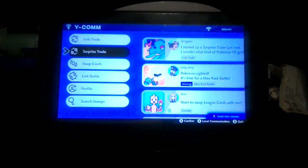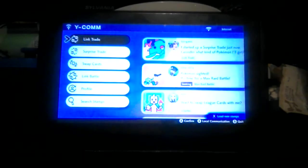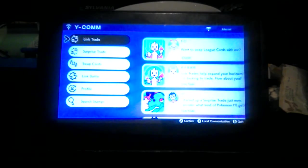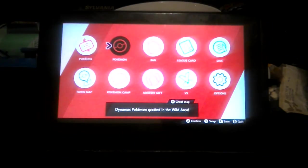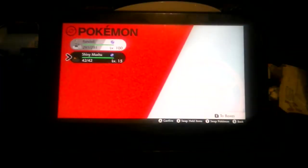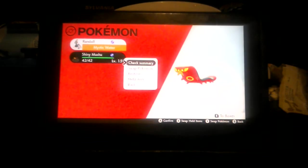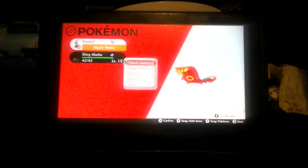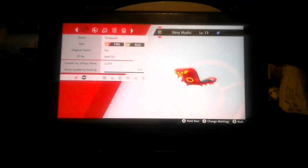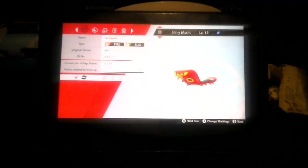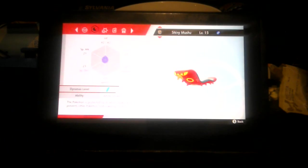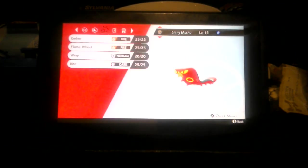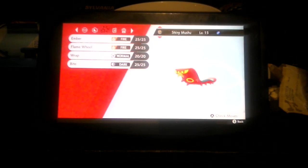Whoa, check it out! Alright, we've got... just when I was just about to go... we got a shiny Mooshu, a female Sizzlipede, a fire/bug type Pokemon, and it has the ability White Smoke with the moves Ember, Fang, Wrap, and Bite.